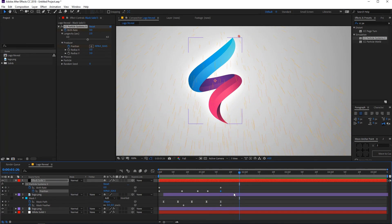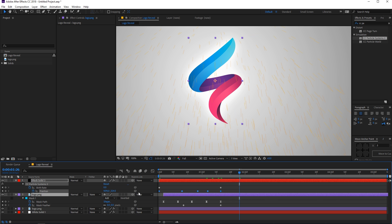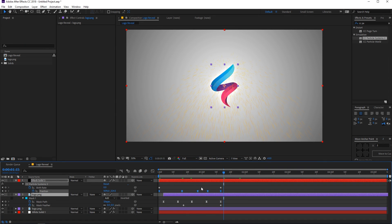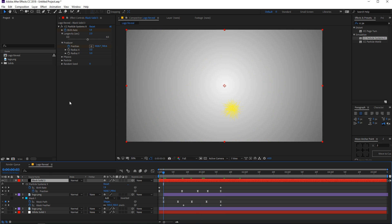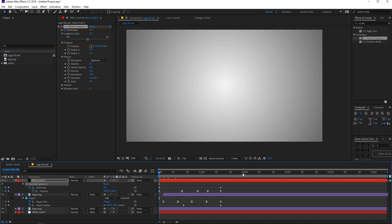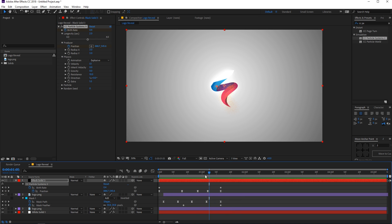Select these and press F9 to easy-ease them. Let's play with the physics — change the velocity to 0.1, gravity to 0, and resistance to a value between 8 and 15, let's go with 10. If you play back you can see we have these really nice particles. Let's play with the X radius and change it to 10.